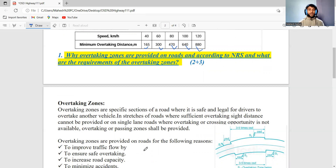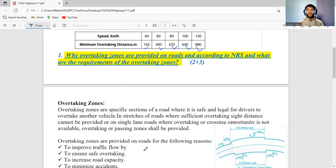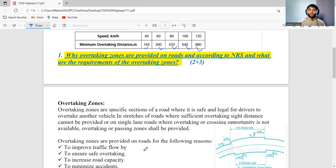On a single-lane road, overtaking is not always possible because the road is narrow. For example, on a Karnali highway-type road, the space is very narrow and overtaking facilities are not available. So at specific intervals, we provide overtaking zones. The minimum interval for providing overtaking zones is one kilometer, because vehicles need to travel within one kilometer to get an overtaking opportunity.